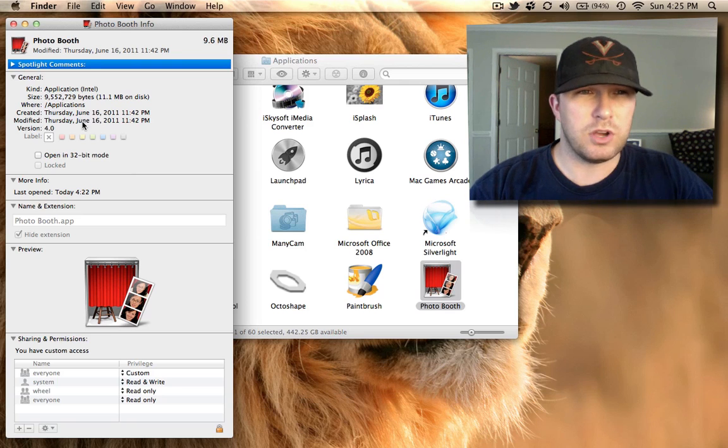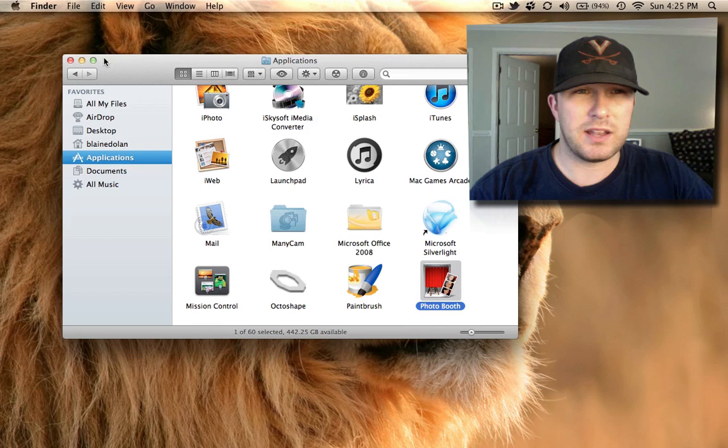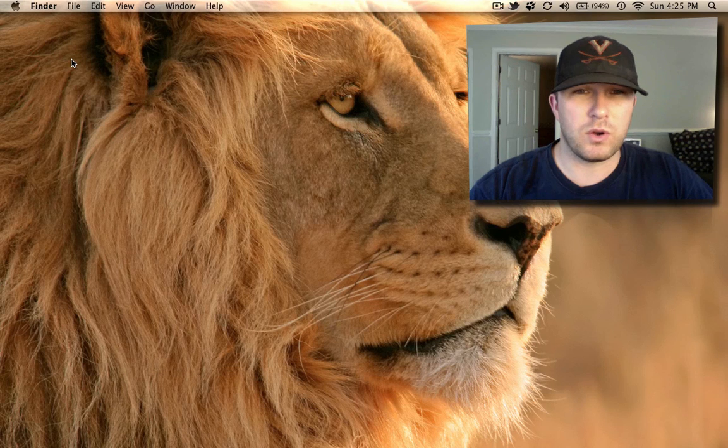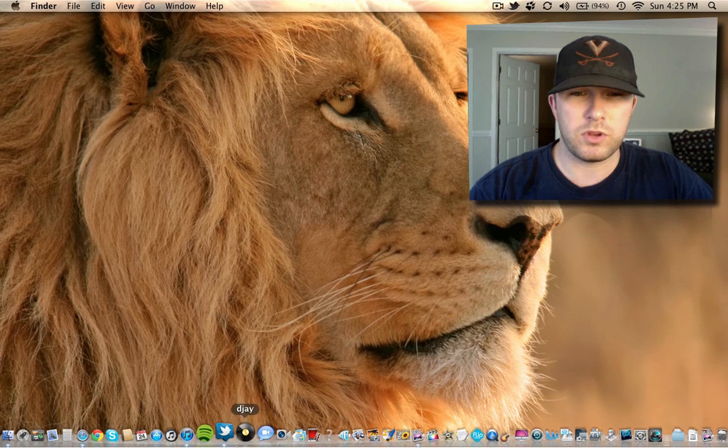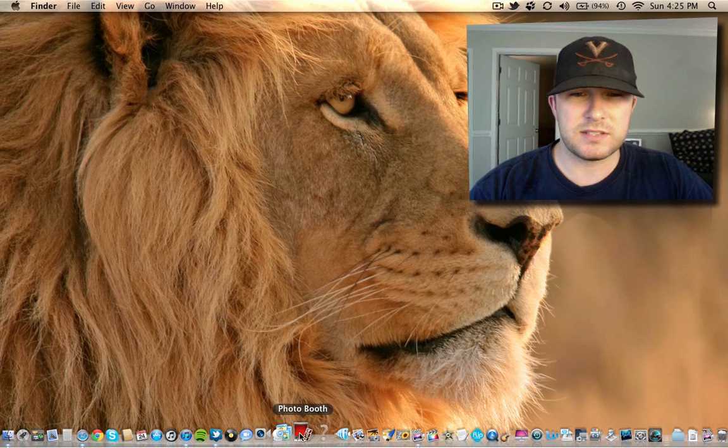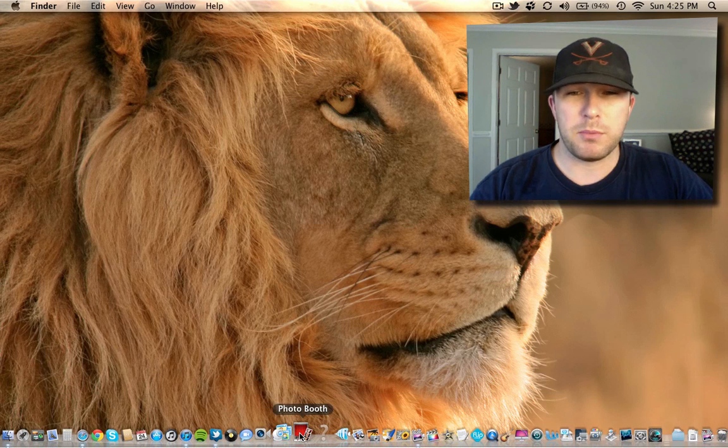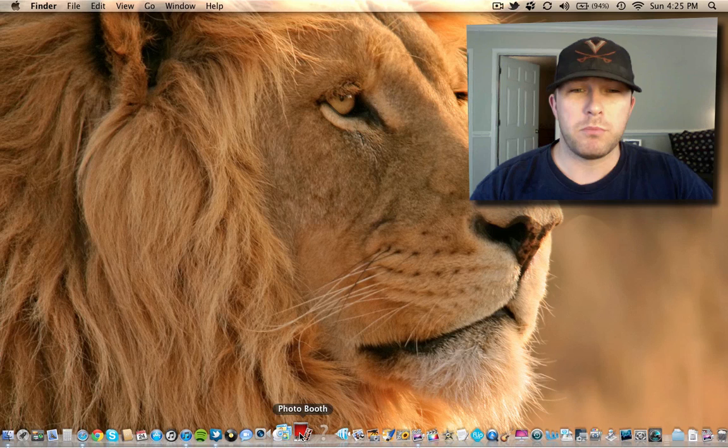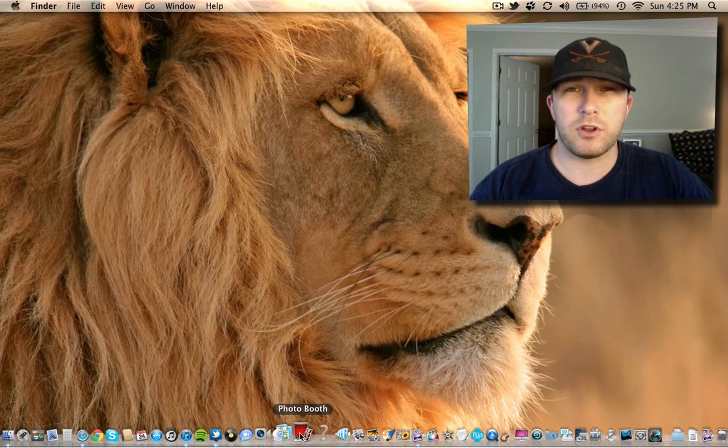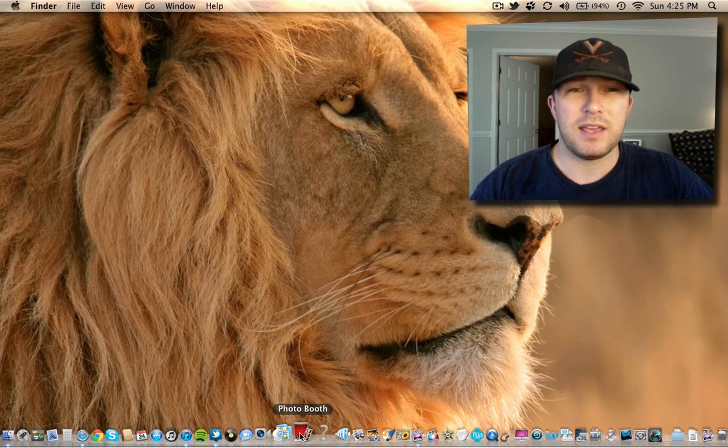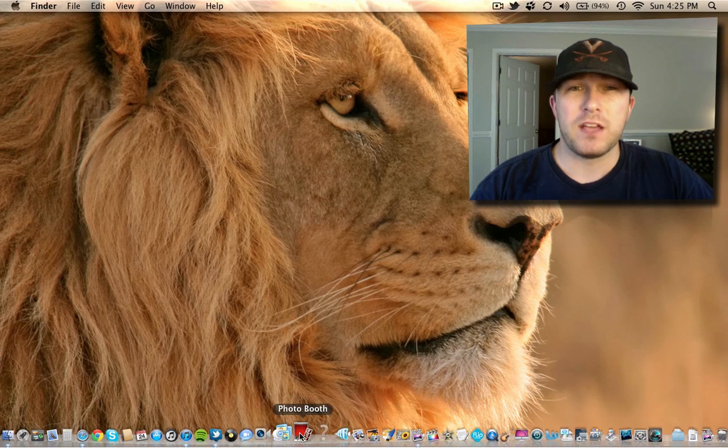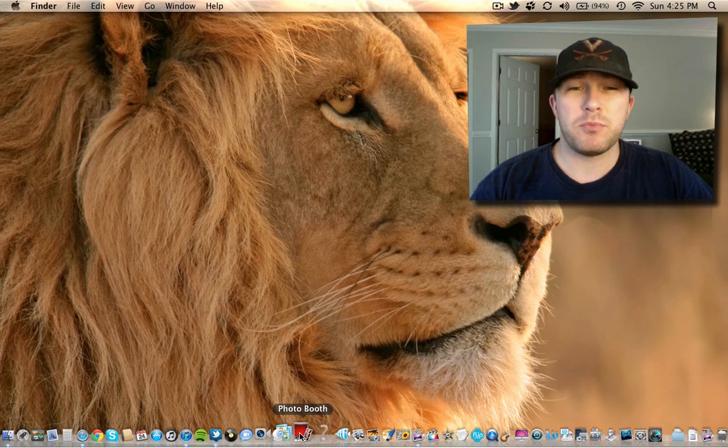mode. Once you do that, it should open up for you pretty easily. I'm not gonna open it right now because I'm running ScreenFlow, but once you do that, Photo Booth should open, work normally, and you shouldn't have any more problems with it.